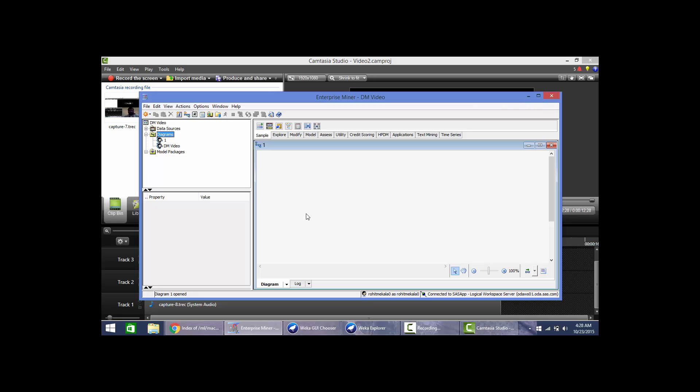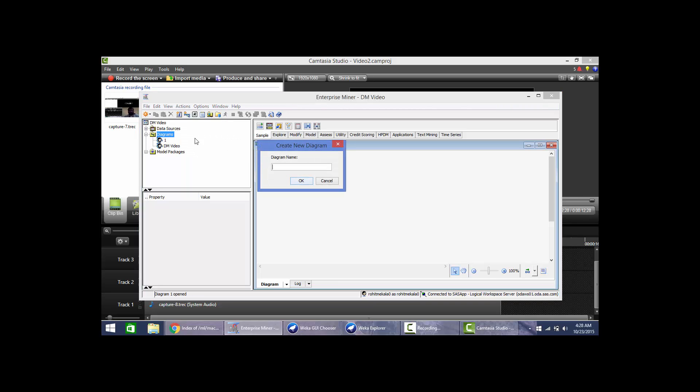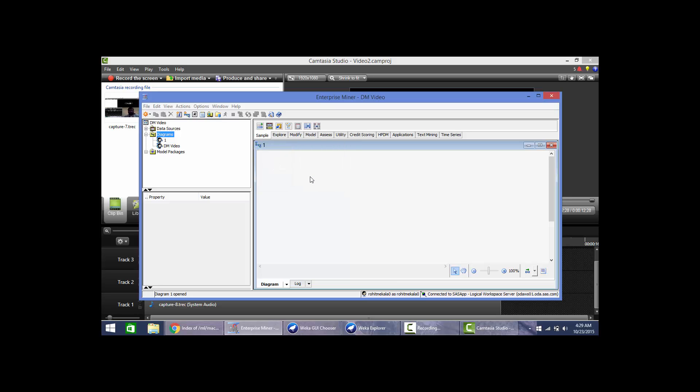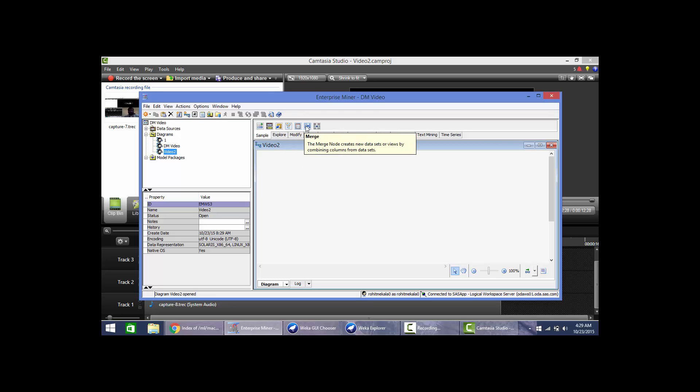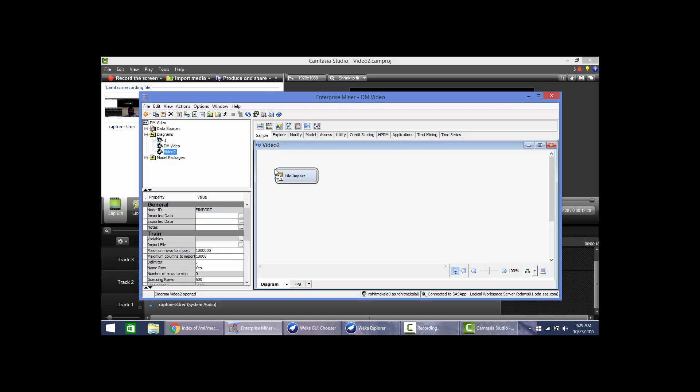Now we will create a new diagram in Enterprise Miner. We will go ahead and drag the file input node.